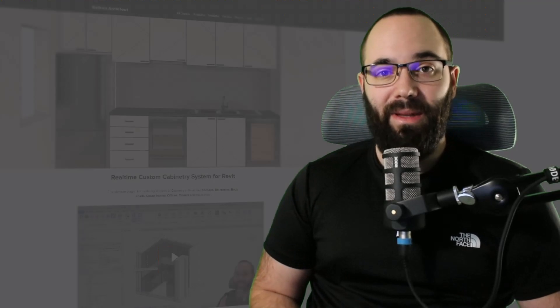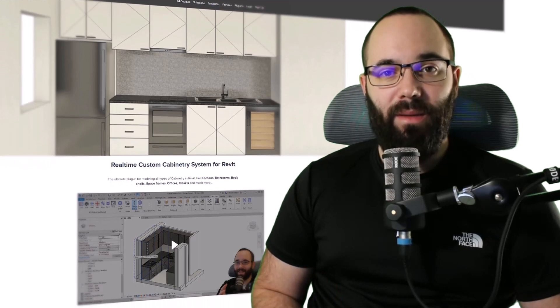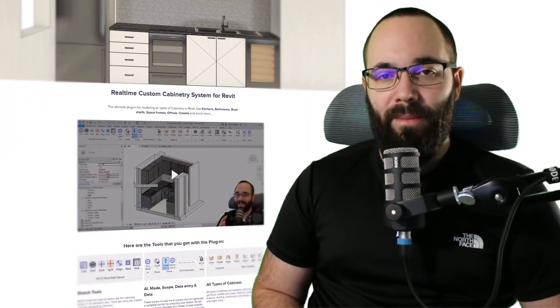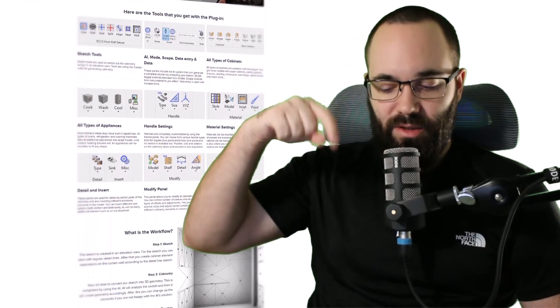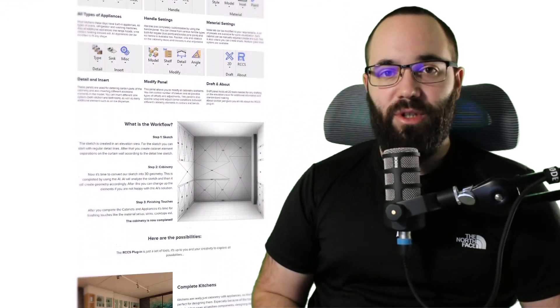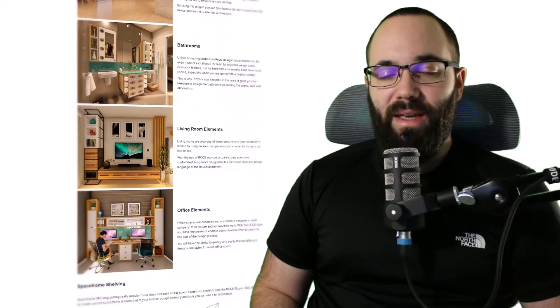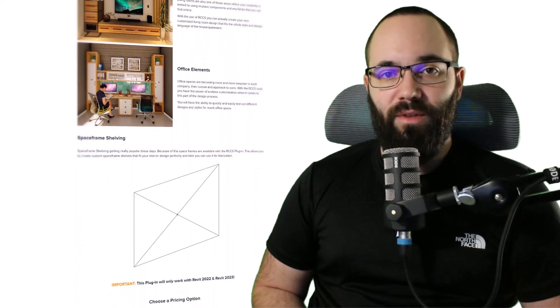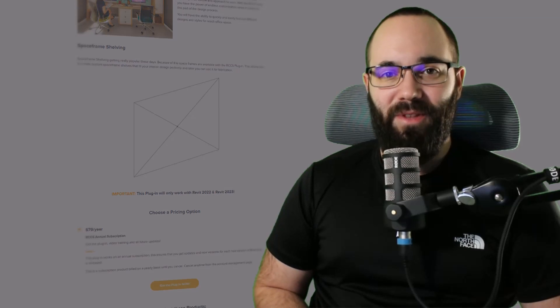Before we jump into Revit, if you want to check out this plugin and test it out for yourself, it's available on BalkanArctic.com. I'm going to link that up in the cards above and also down in the description of this video. With the plugin, you will also get some educational content which I've created so you can easily get started and use it on your own projects.